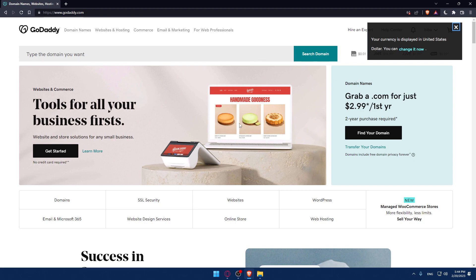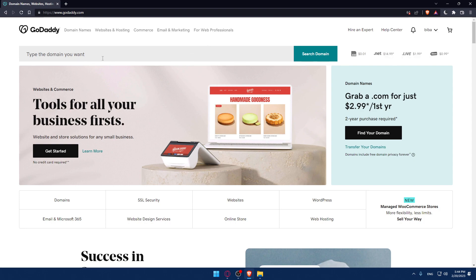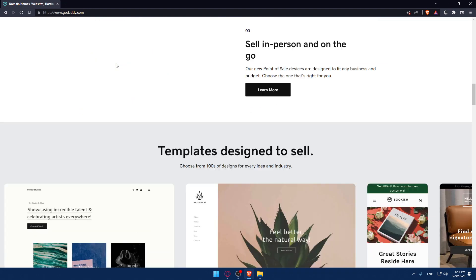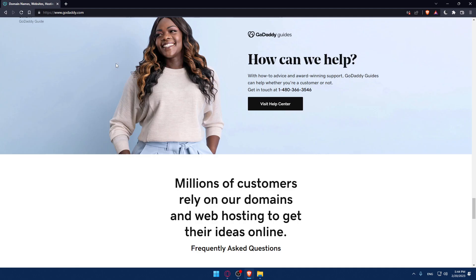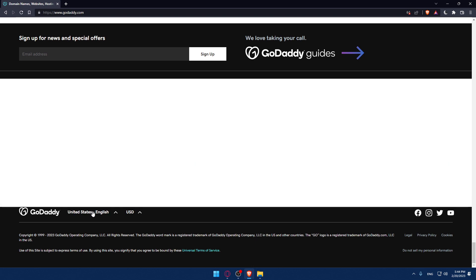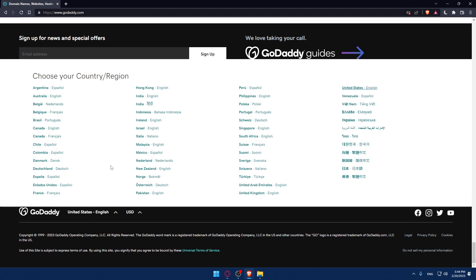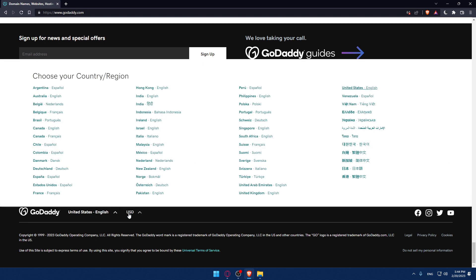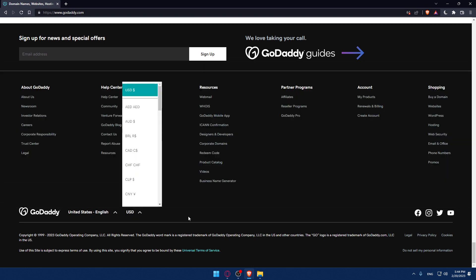That should take you to this page. If you have any problems with language, scroll down to the bottom of the page and select the right region, language, and currency if you want.